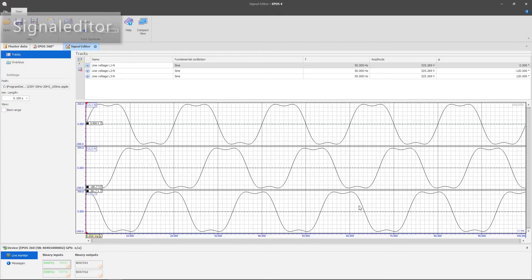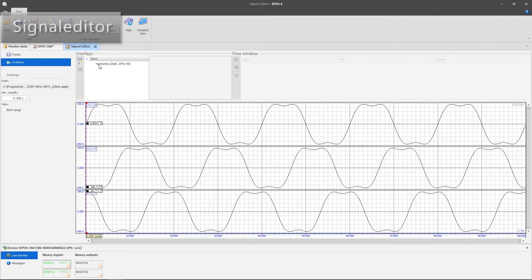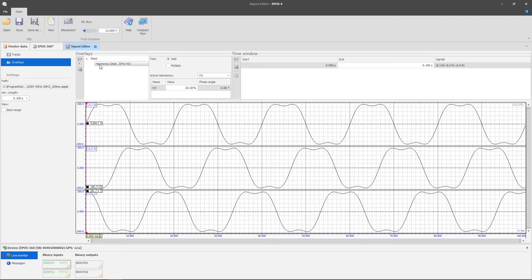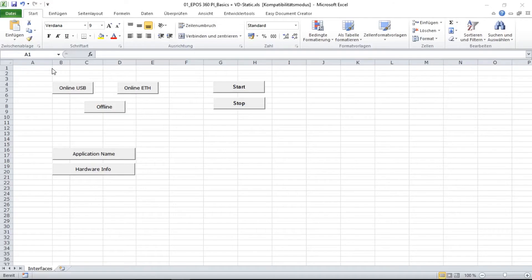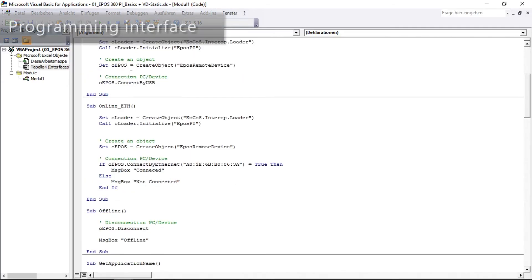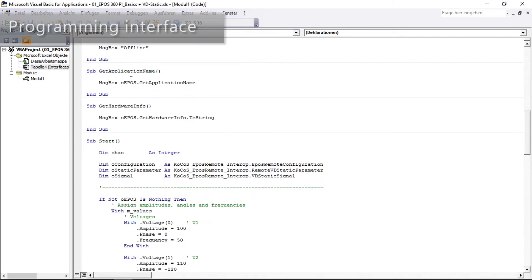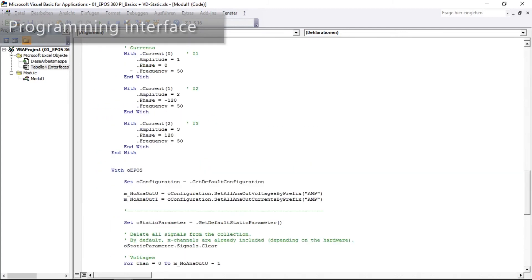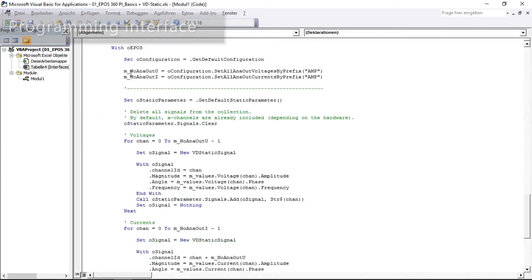The EPOS software contains a signal editor which allows the parameterization and calculation of any signal characteristics. For special requirements, such as use in test stands, there is also a simple programming interface available.